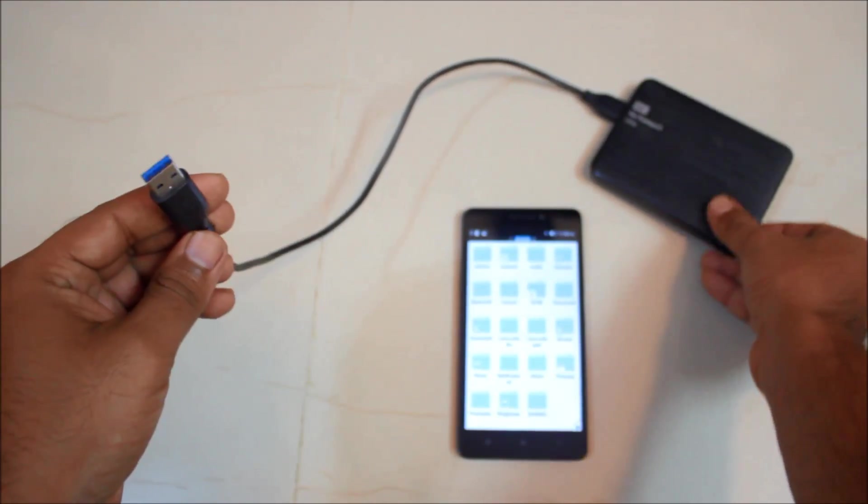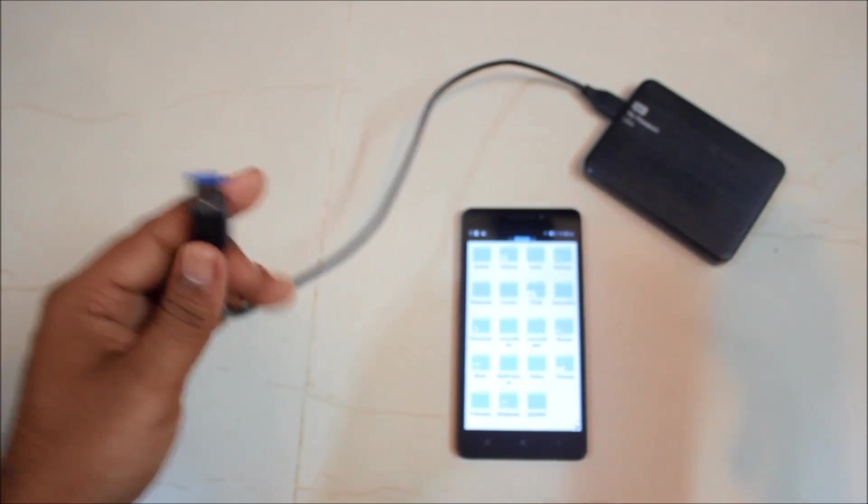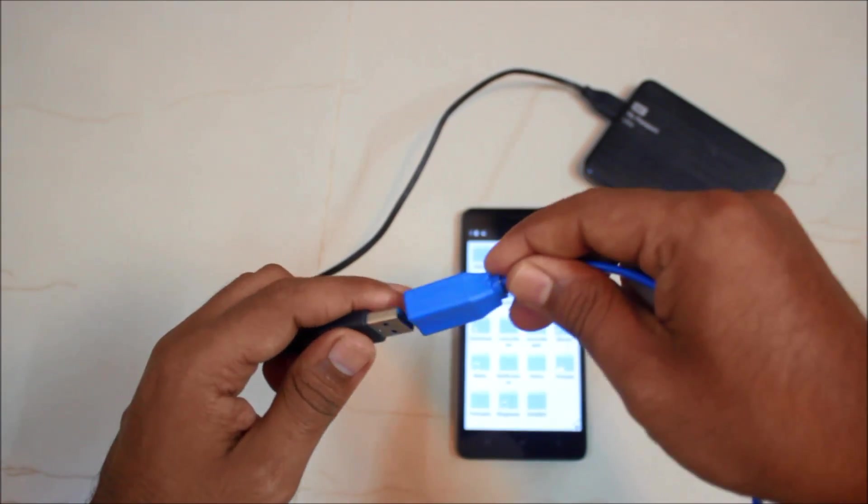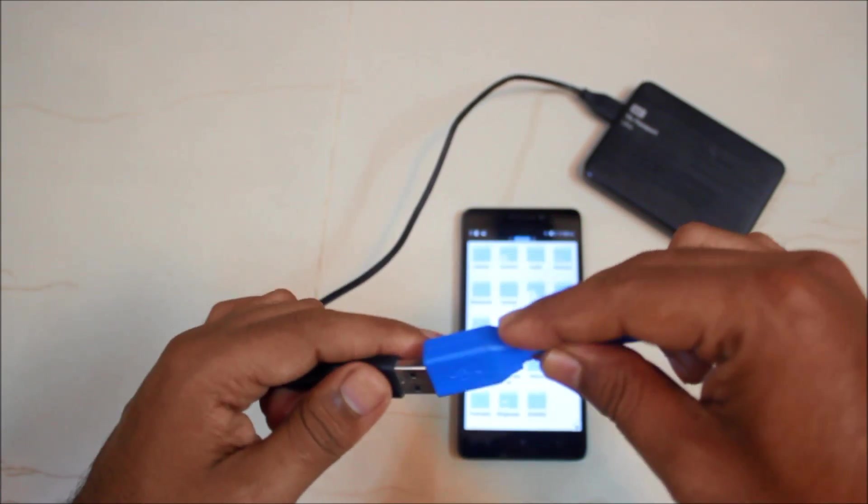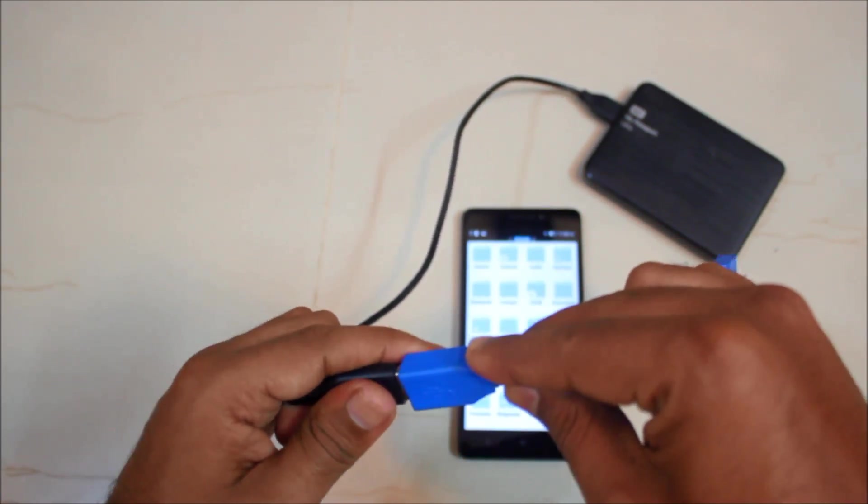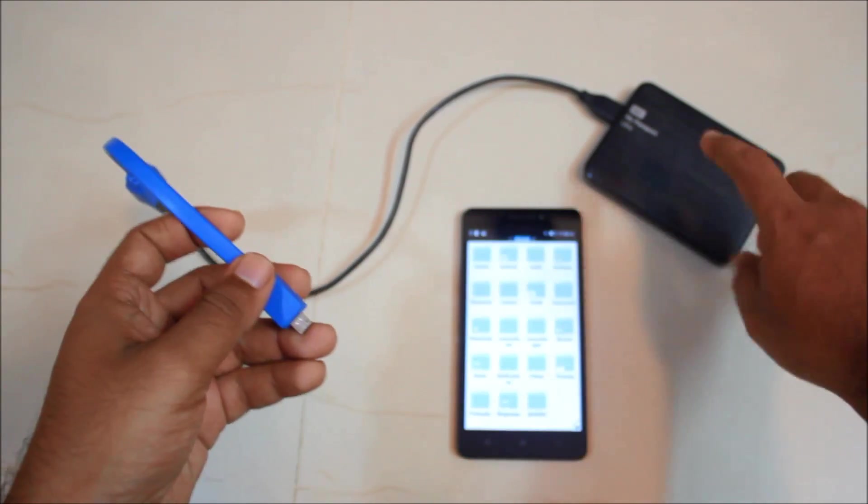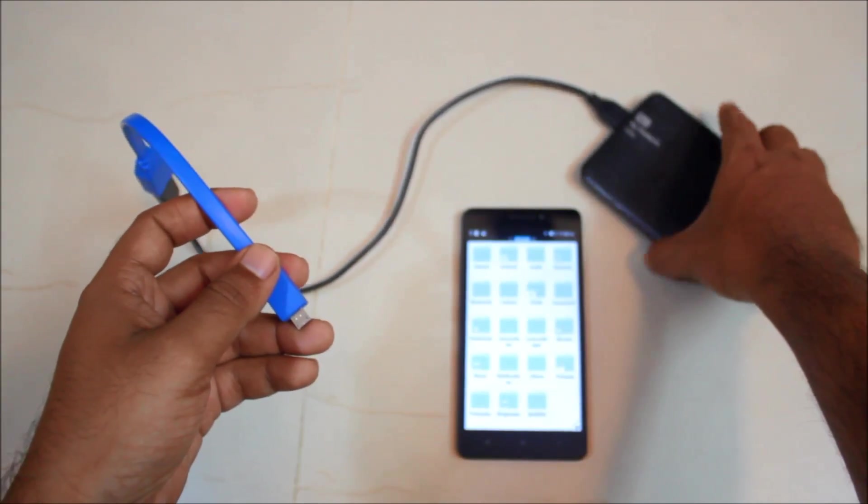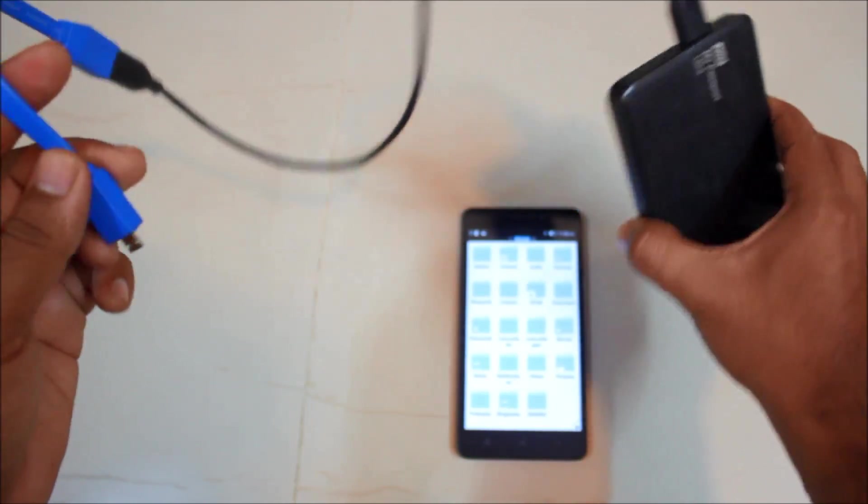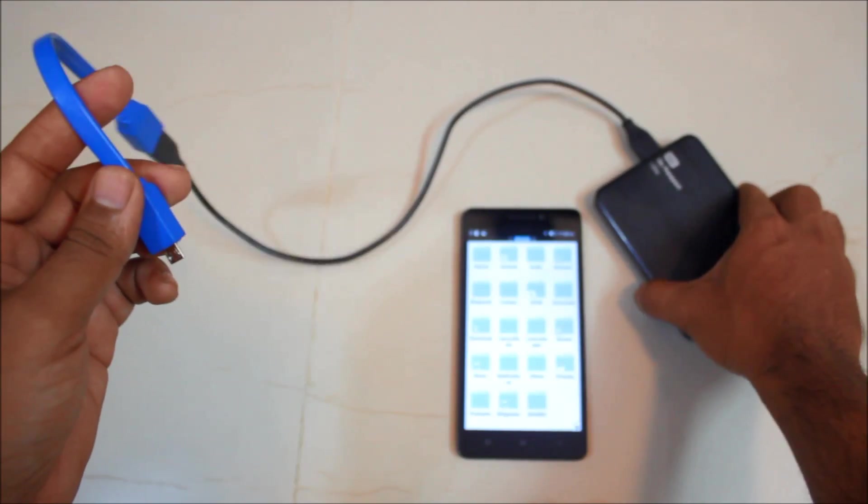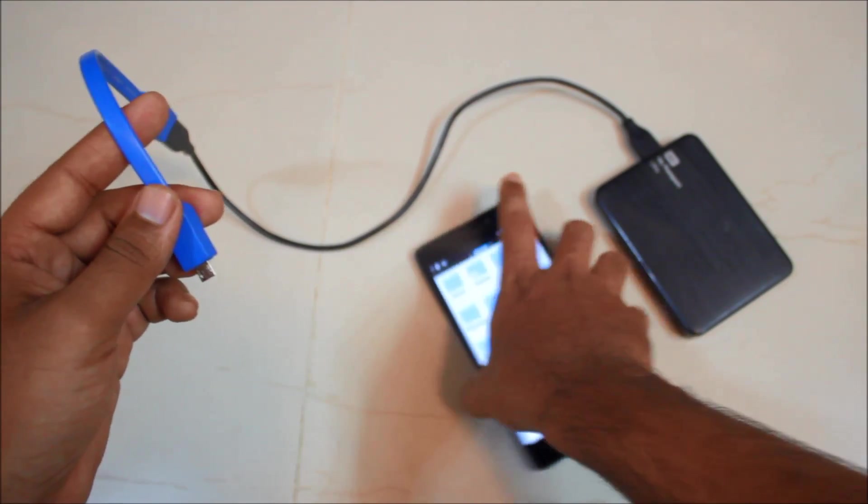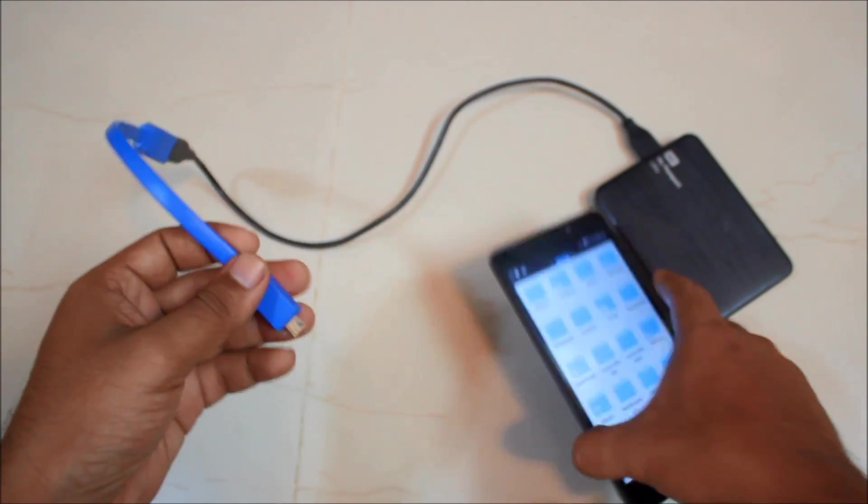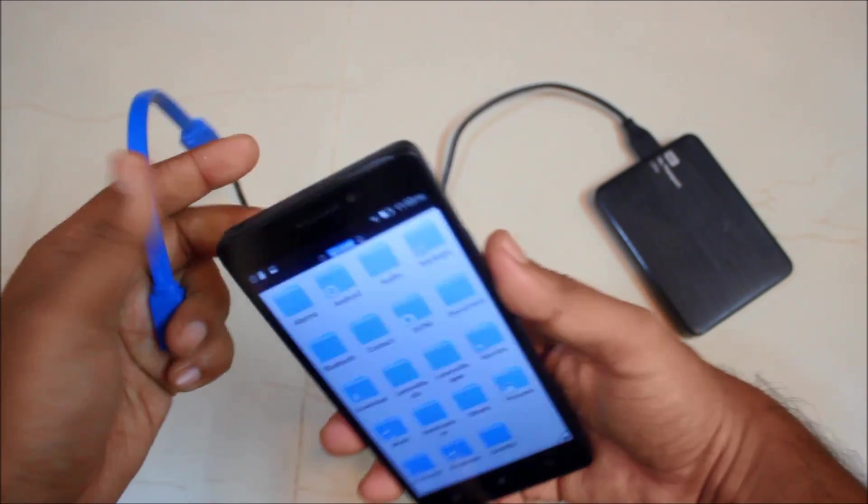So I have tried this with a lot of phones and a lot of phones have actually failed to start this My Passport because it requires a lot of energy from the phone itself. So let's see whether this works or not with the Lenovo K3 note.